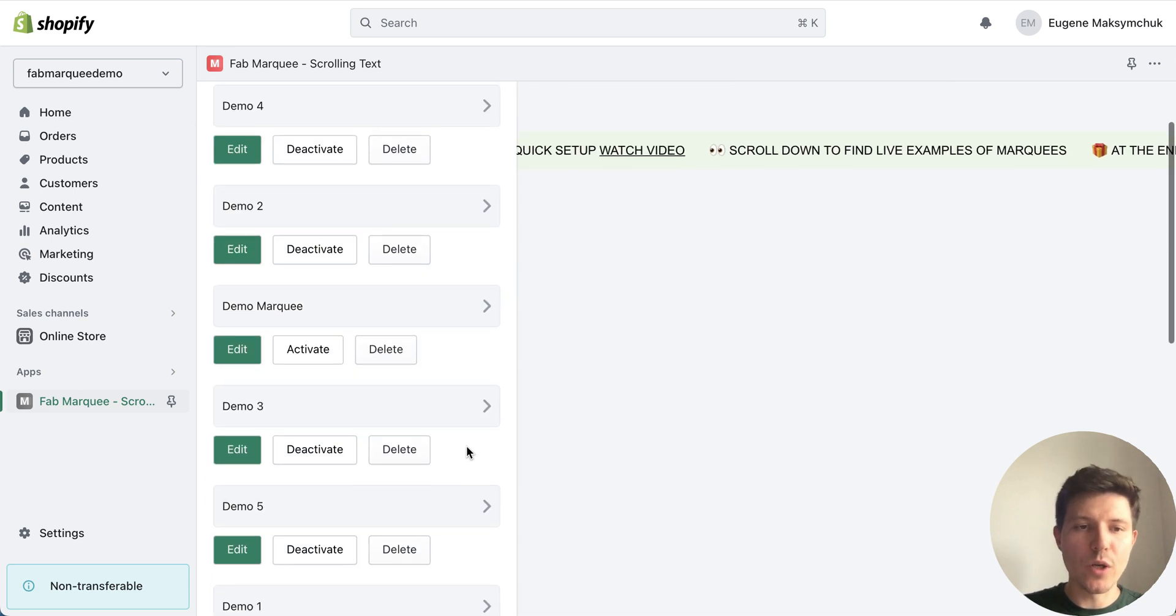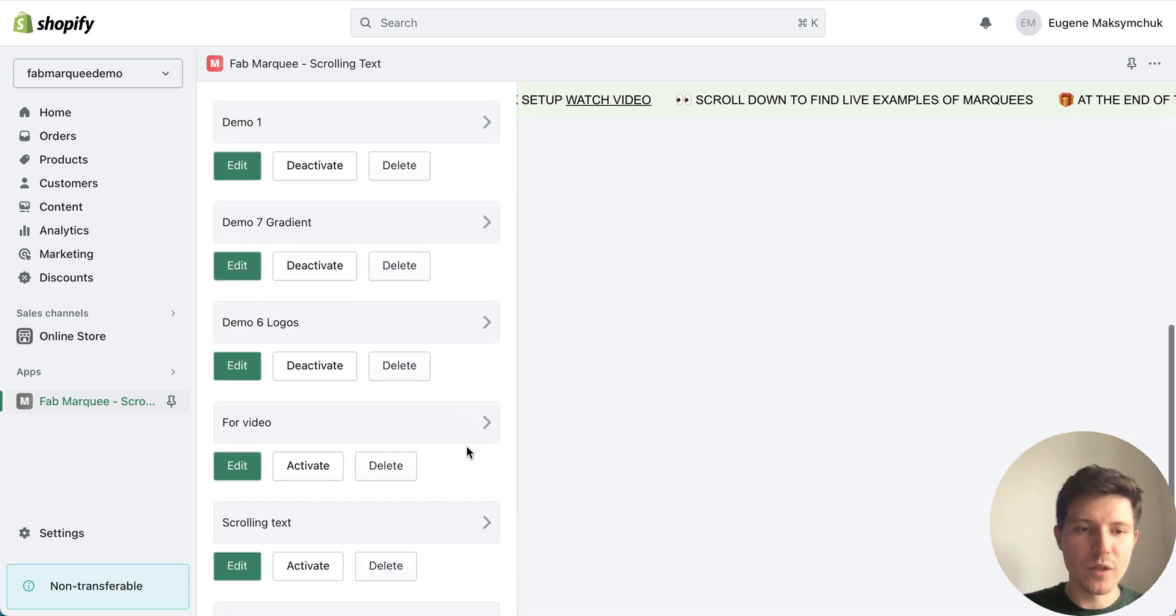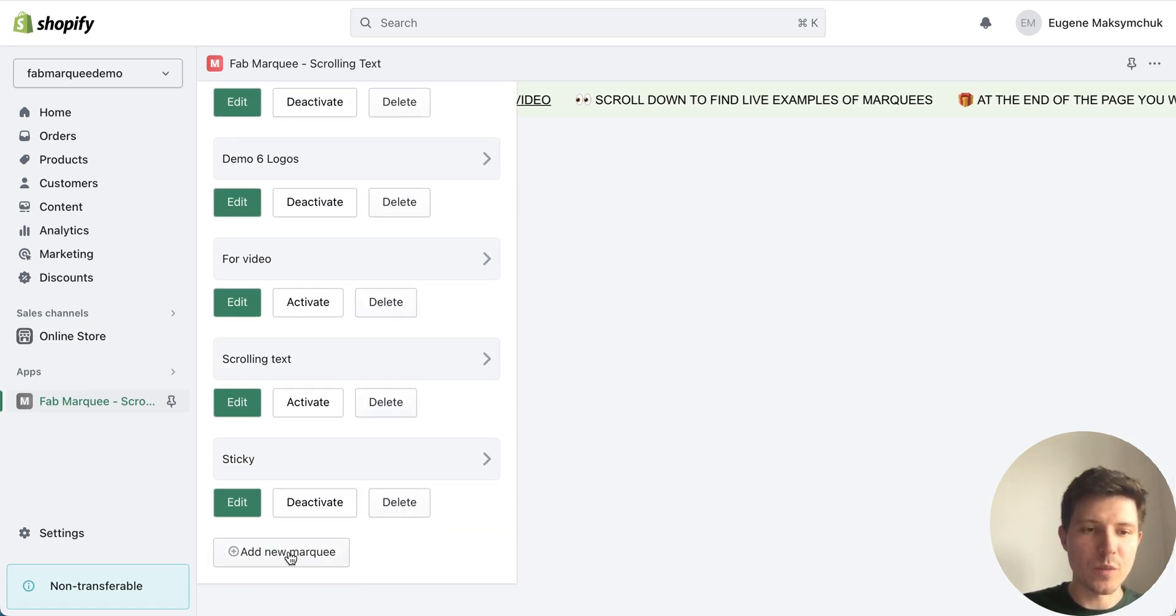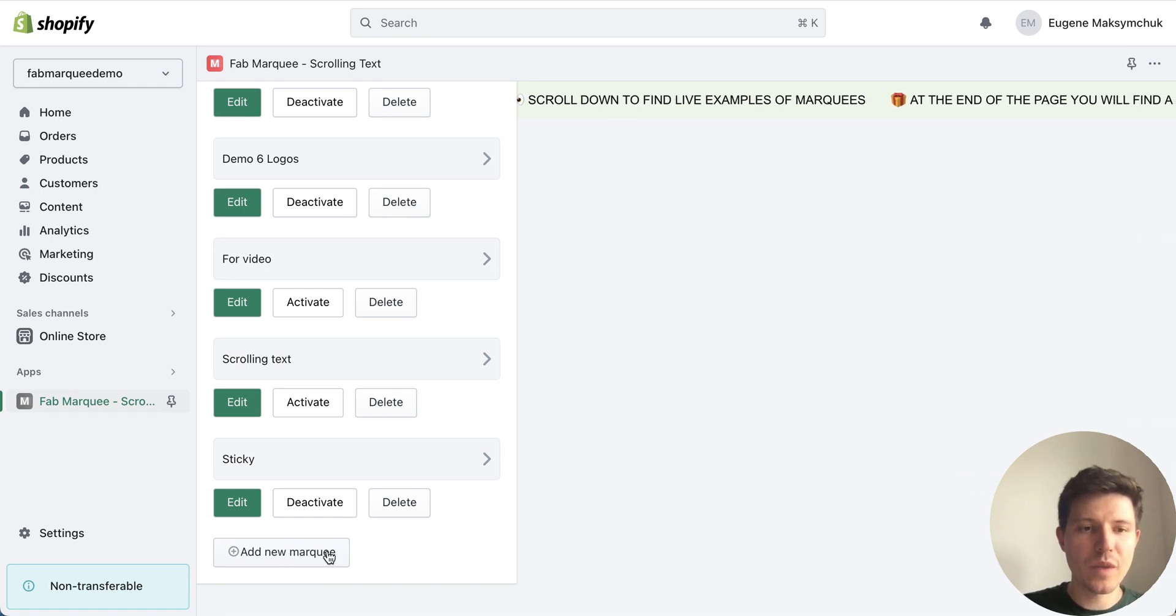To create new scrolling text you will need inside the app go to the bottom and press add new marquee button.